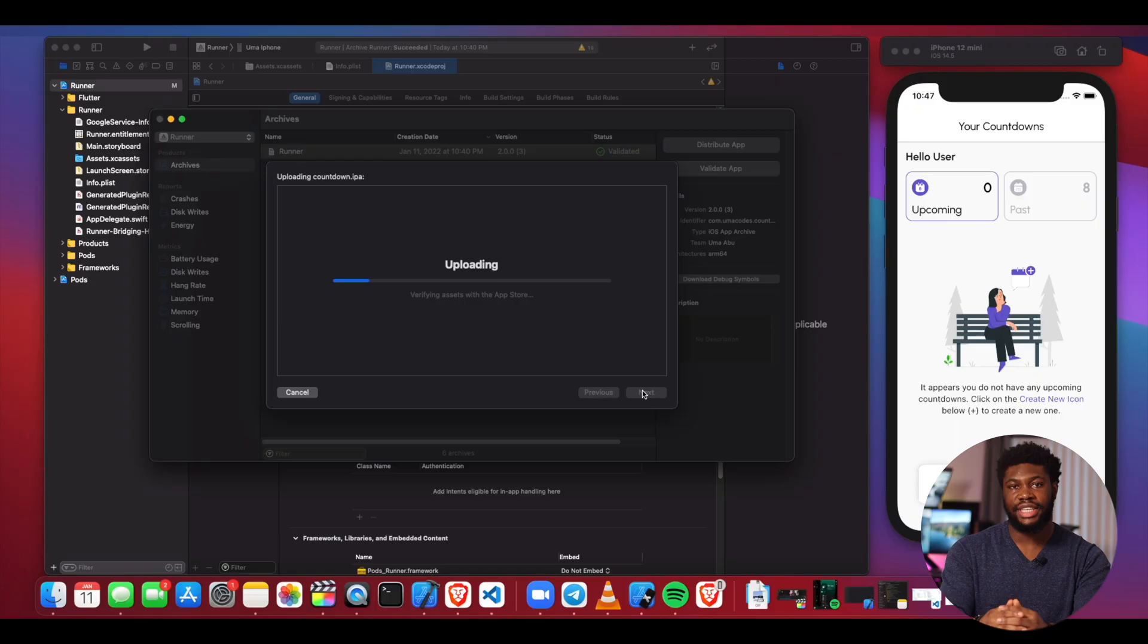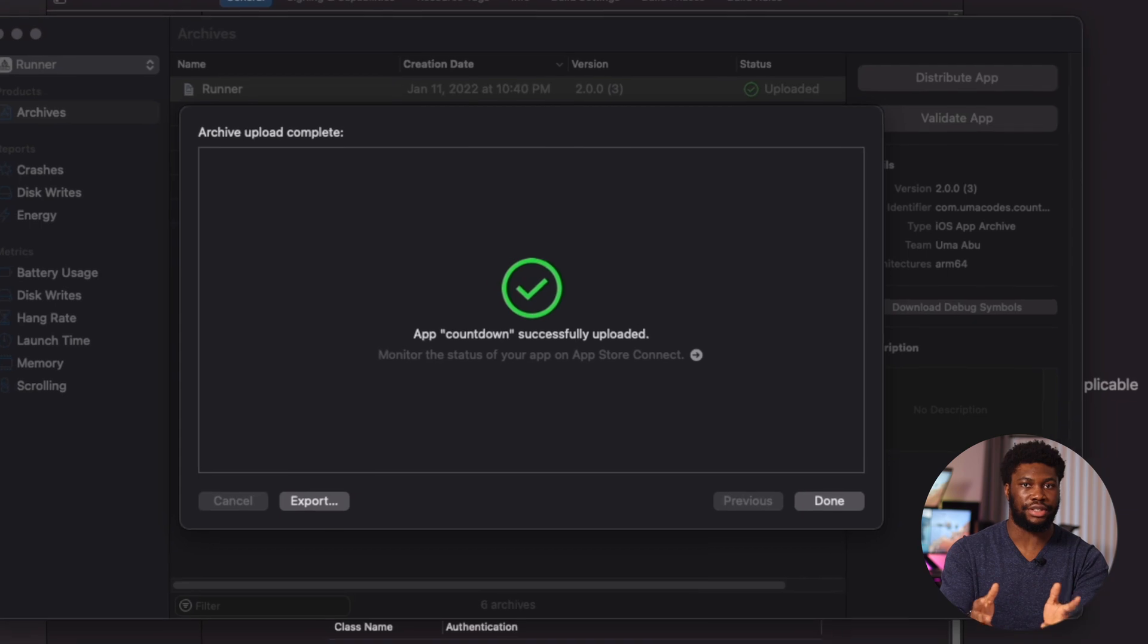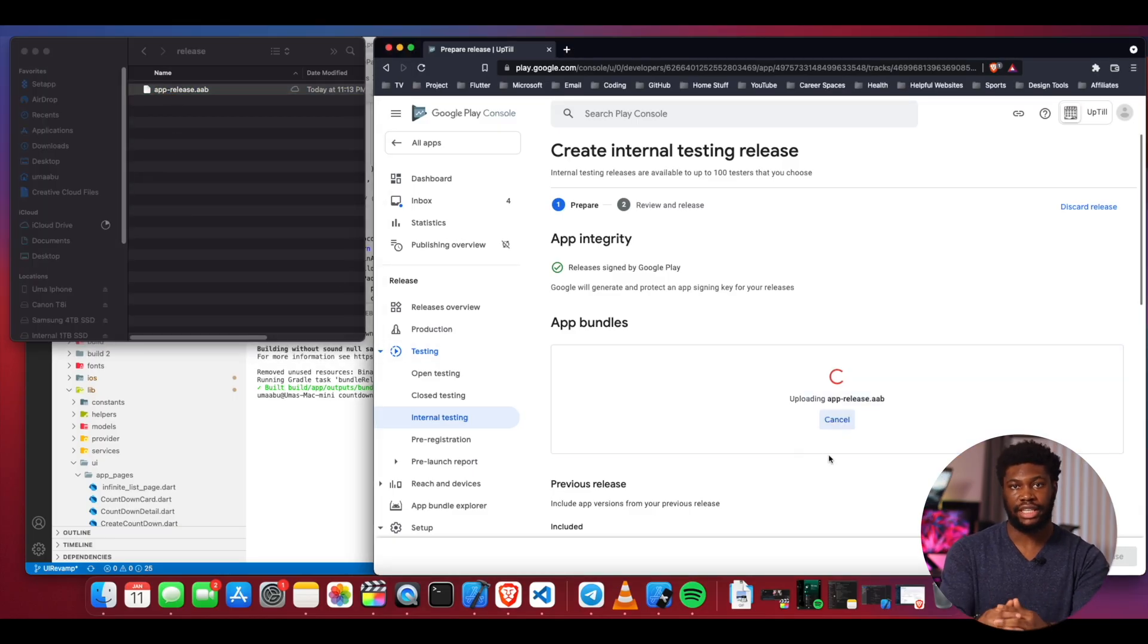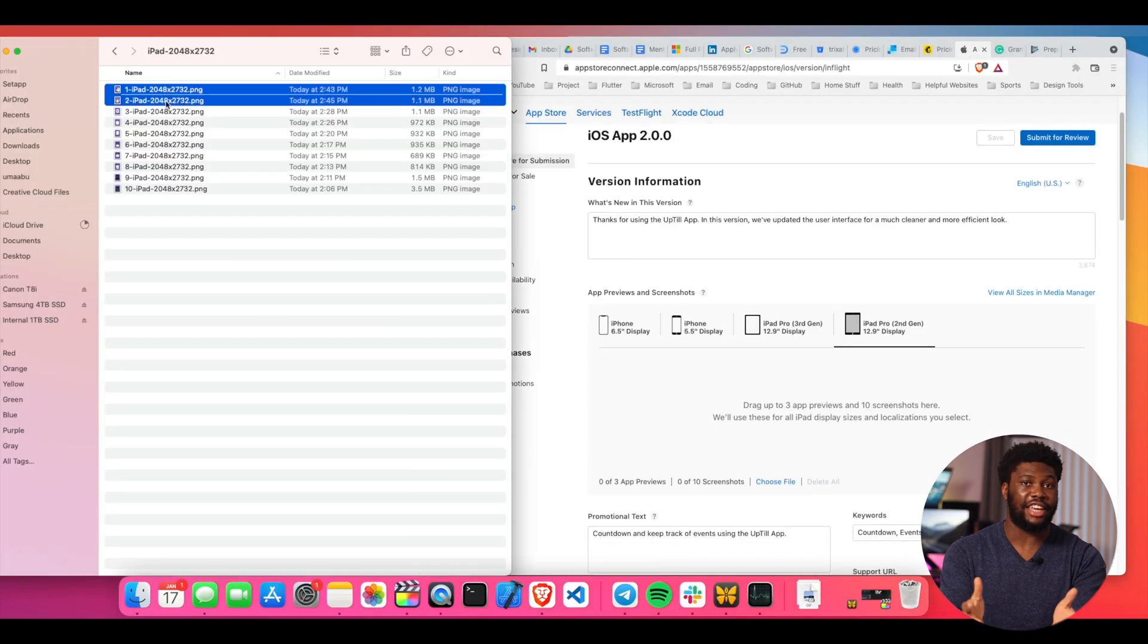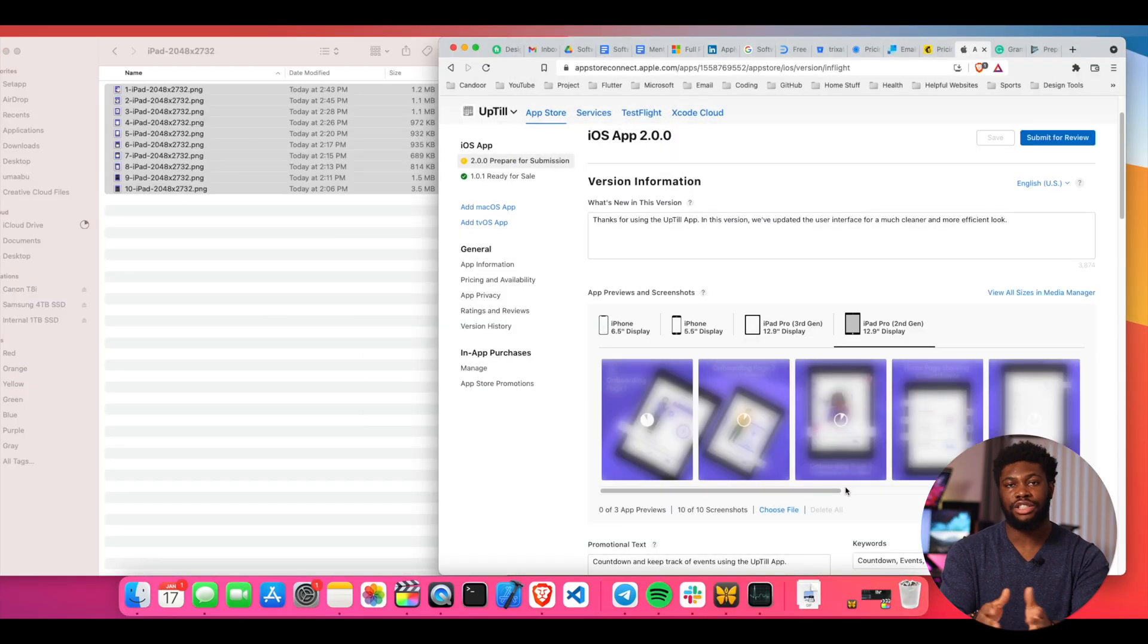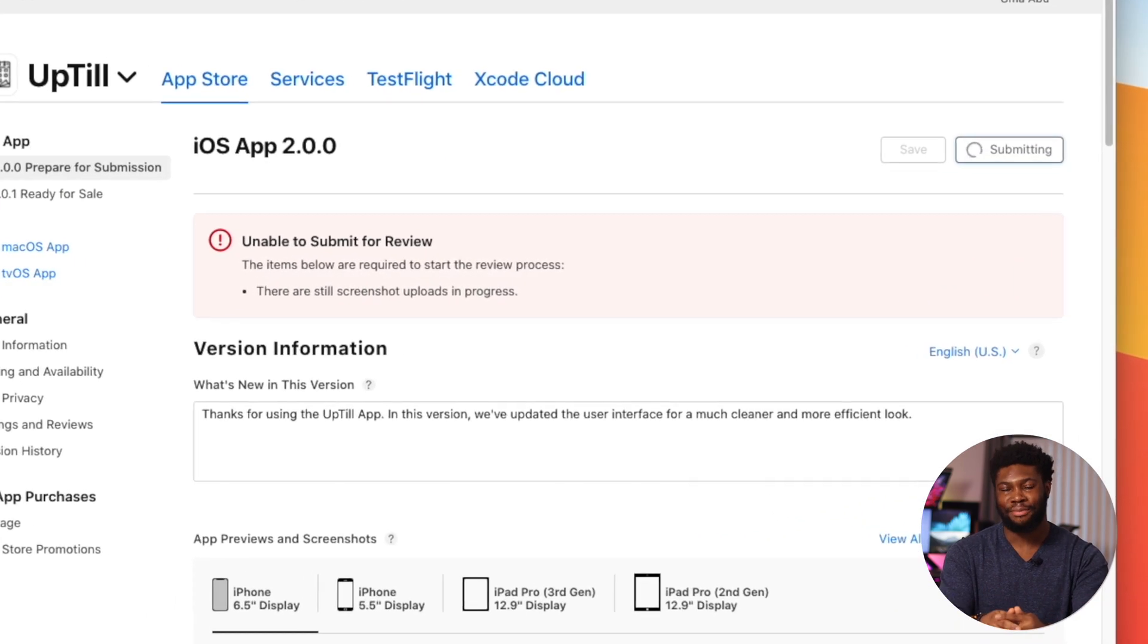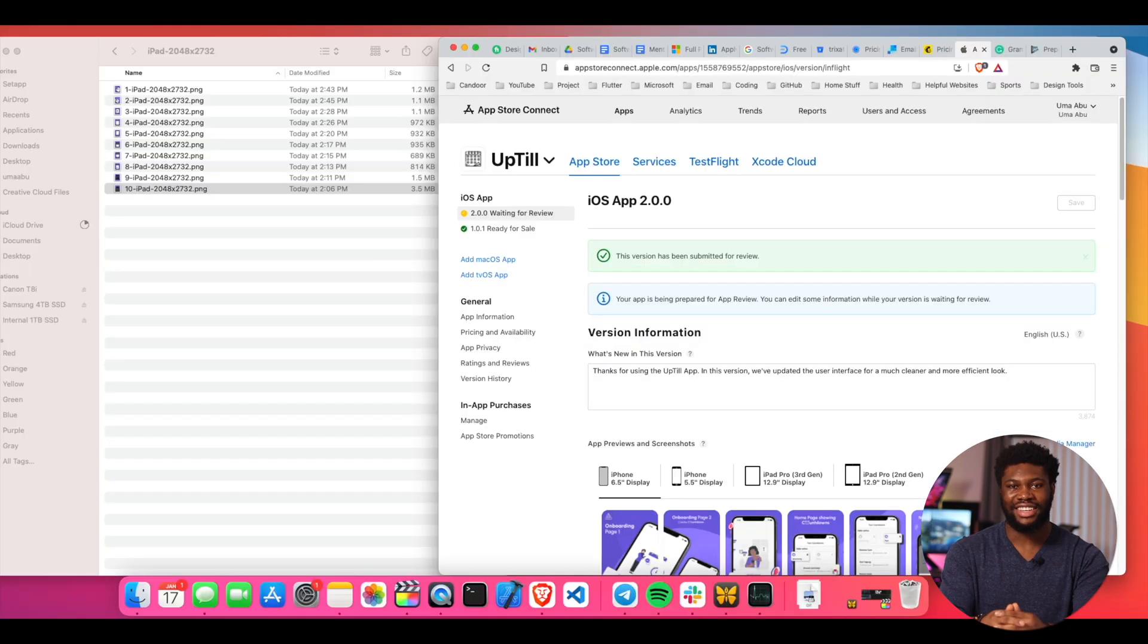After some more manual testing, I built the production version of the app and uploaded it to App Store Connect for internal testing. I also sent the Android version to the Google Play Store for beta testing as well. I sent it to a few friends. They reviewed it and they gave me feedback. Finally, I updated the screenshots for the App Store and released the app to the general public. Go check it out and let me know what you think.